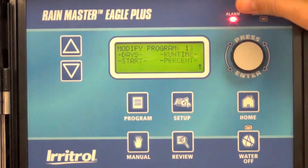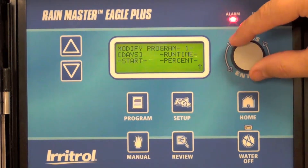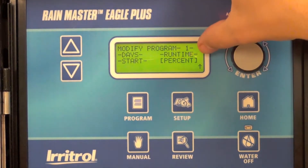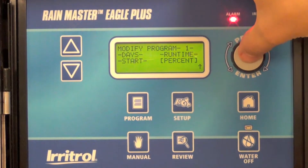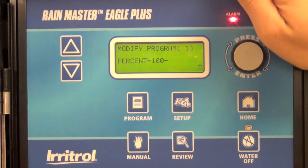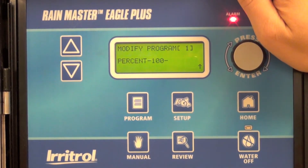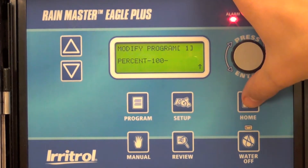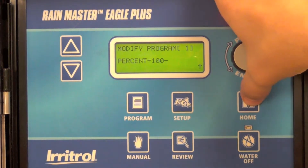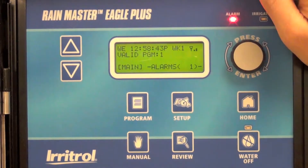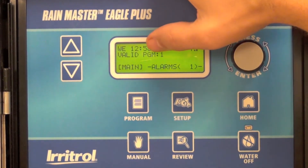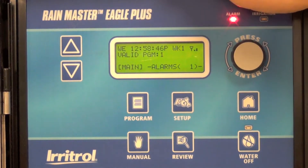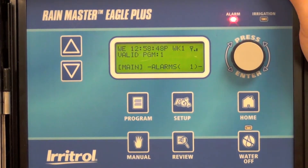Moving back, if you wanted you could adjust the percent adjust for that program up. I'm going to leave it at 100%. If you'd like to drop it down to 80%, that would reduce the set run times by 20%. When you're done you can simply click home and you're back to the home screen, which says program one is valid. That's all there is to it.